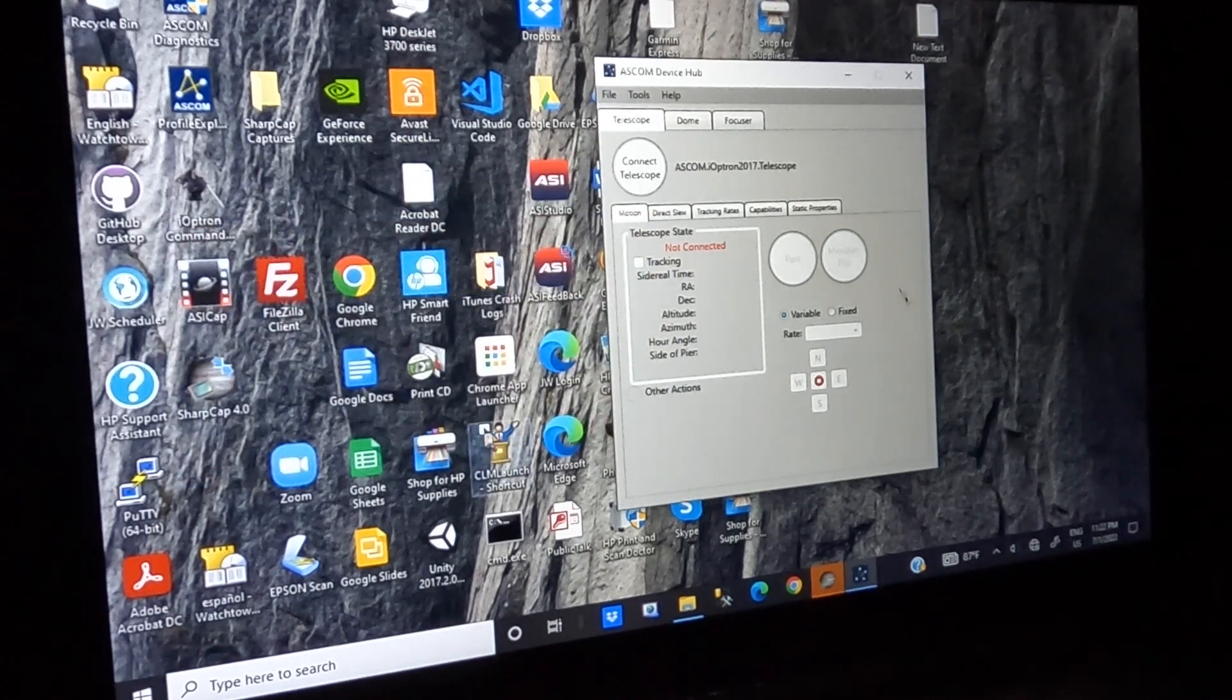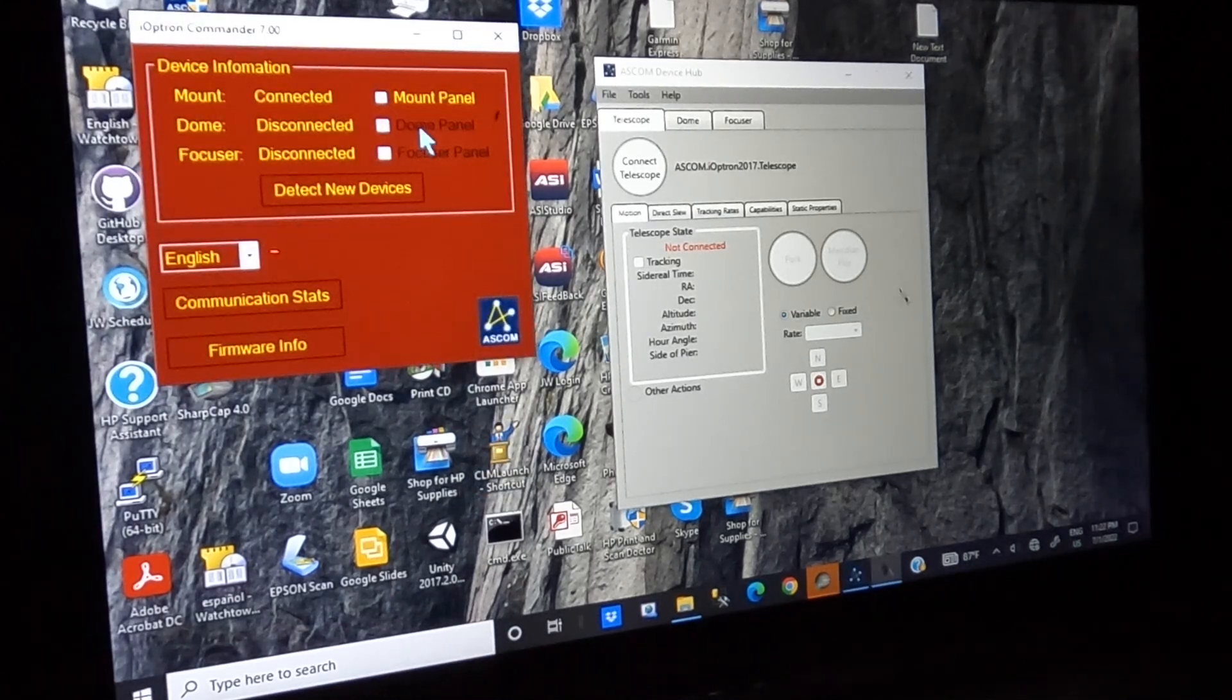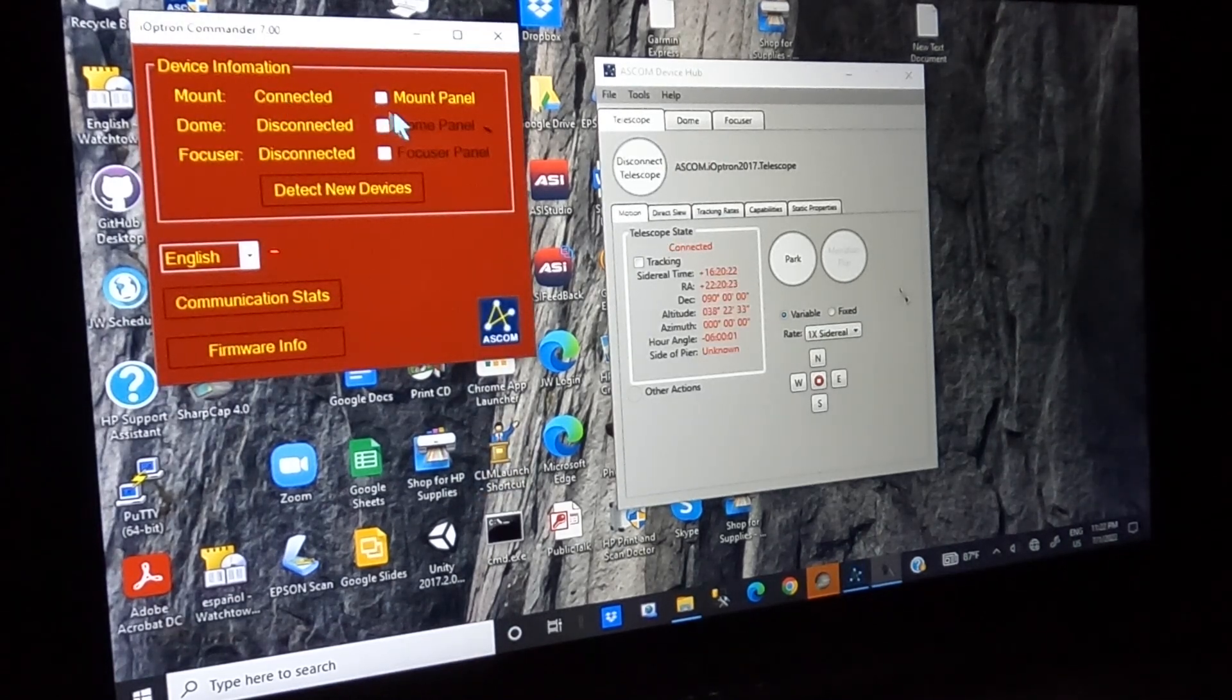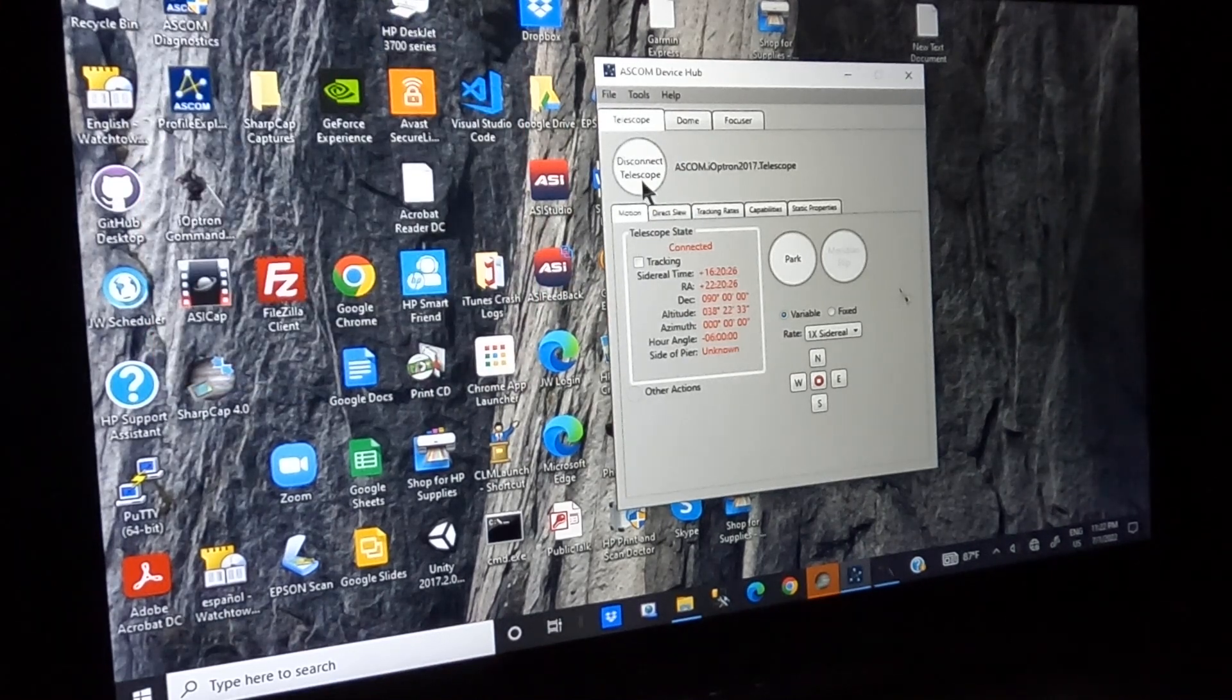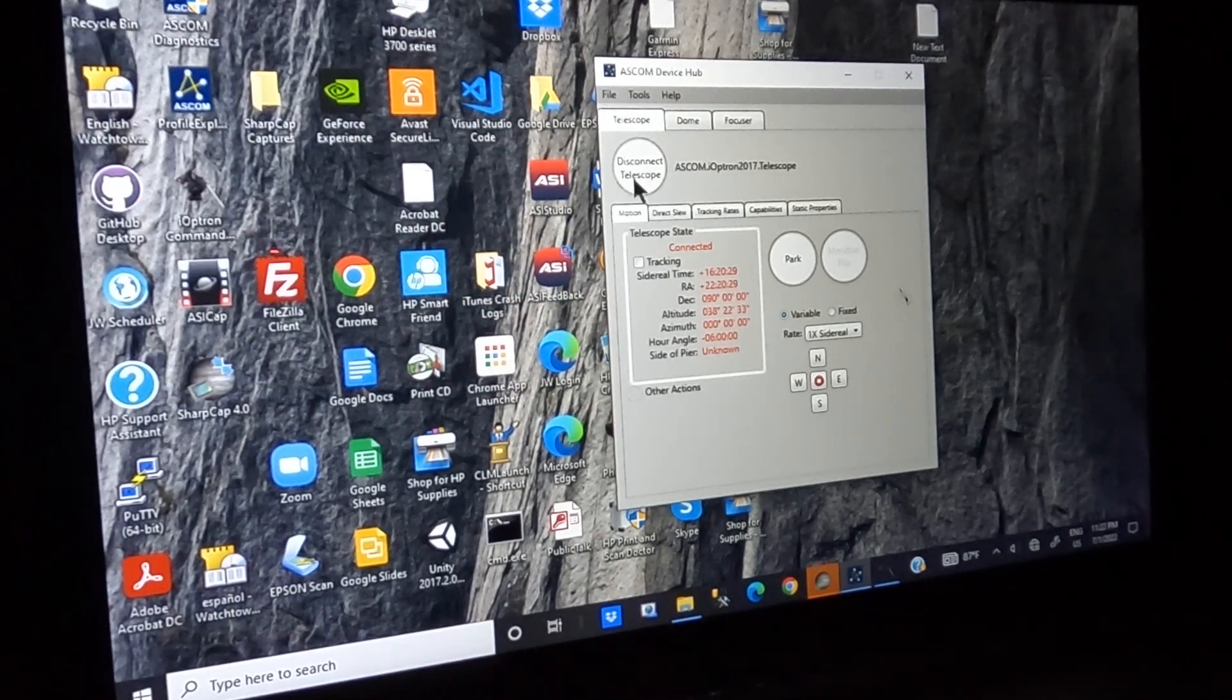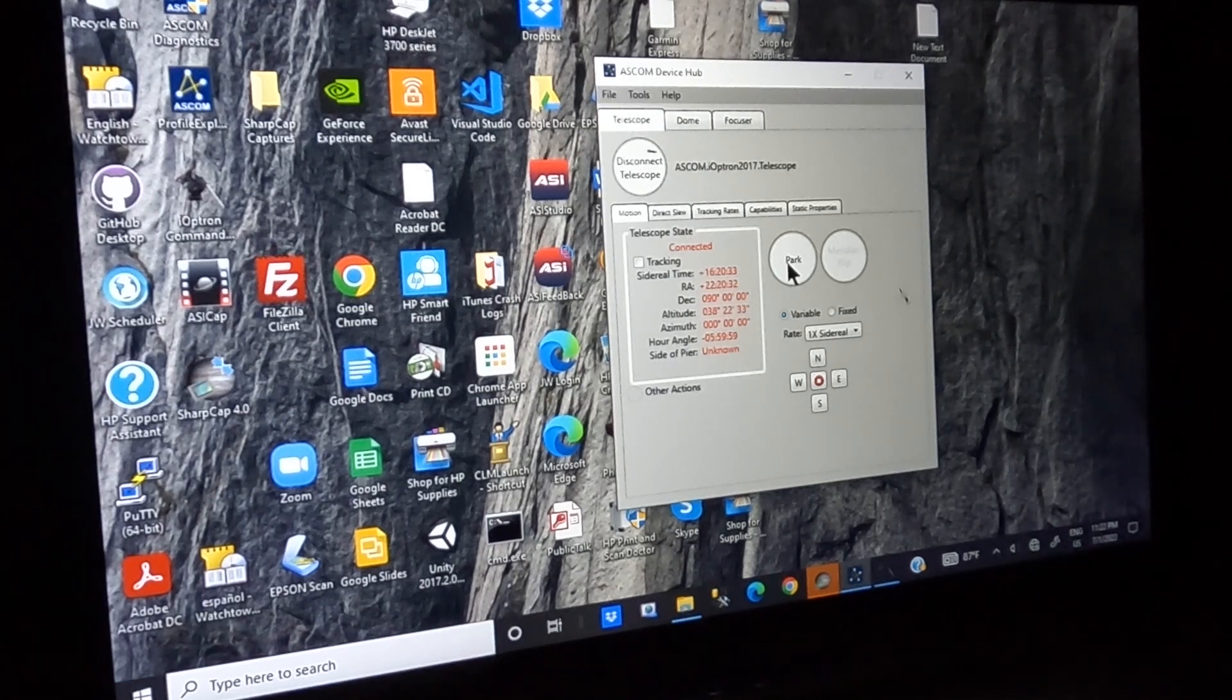So I'll connect to that. And once it connects, you'll see it shows connected on the mount panel, and also it'll show that it says disconnect telescope, indicating it's connected, and it's also parked.